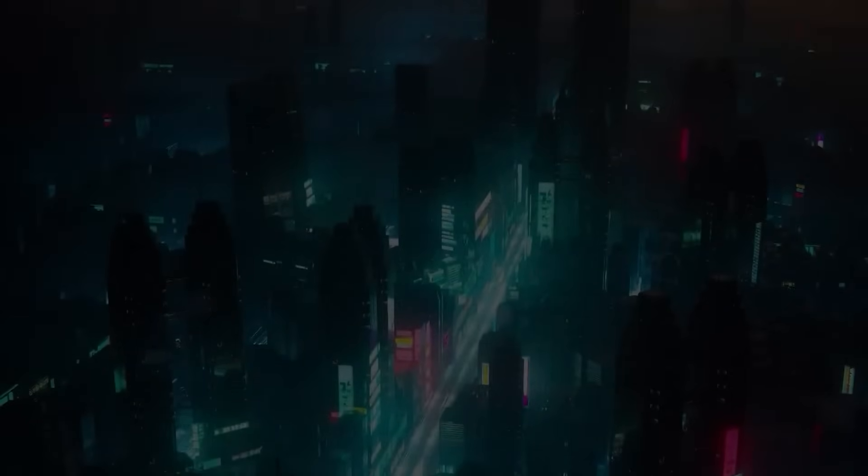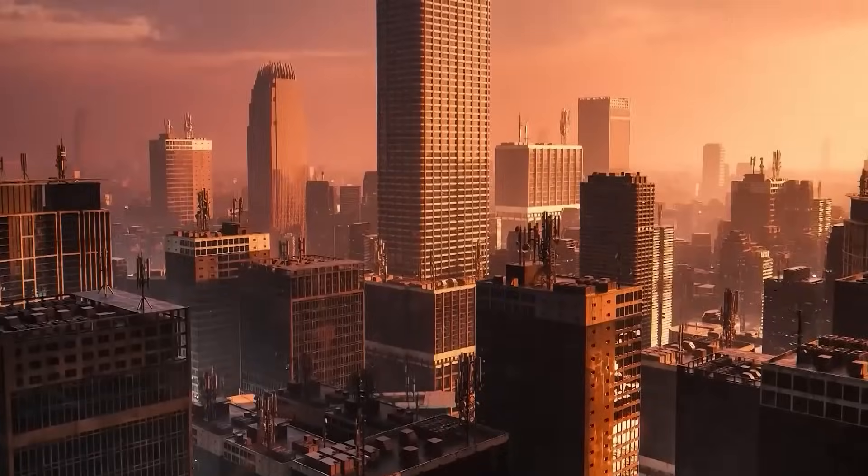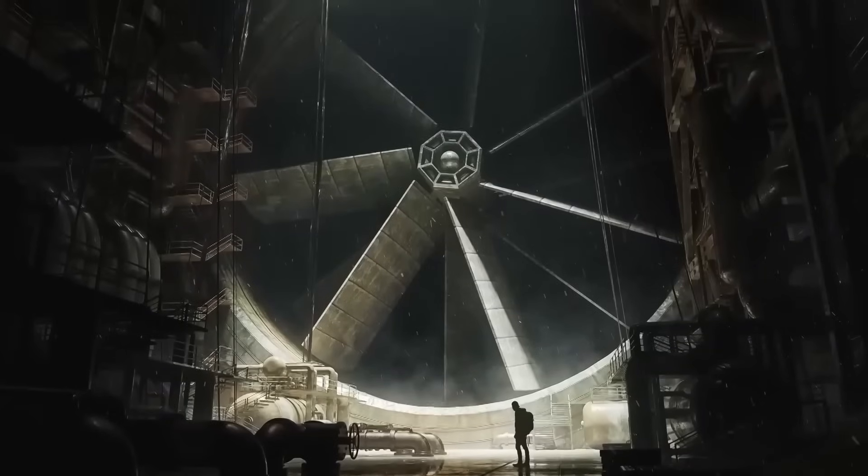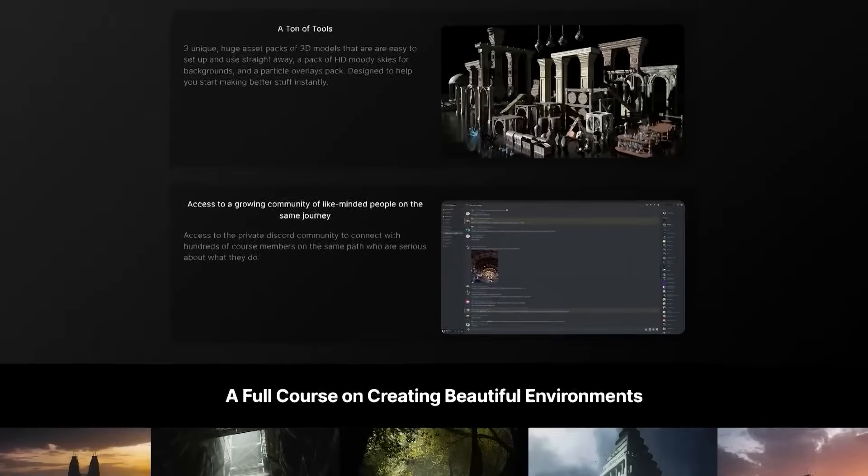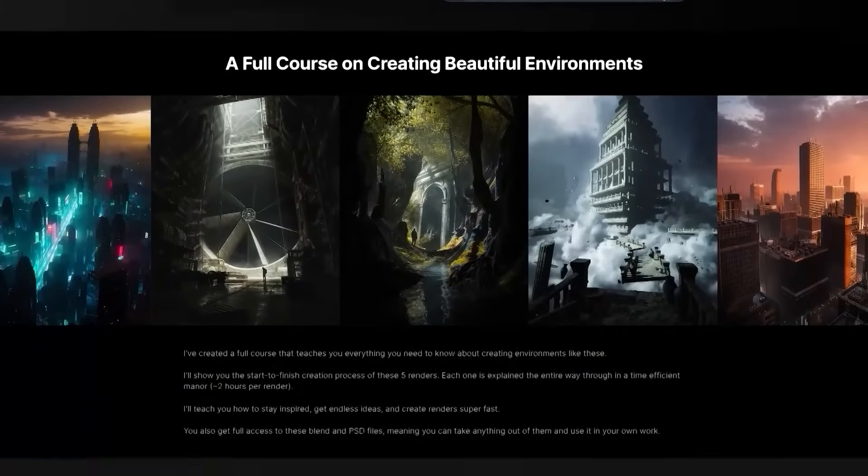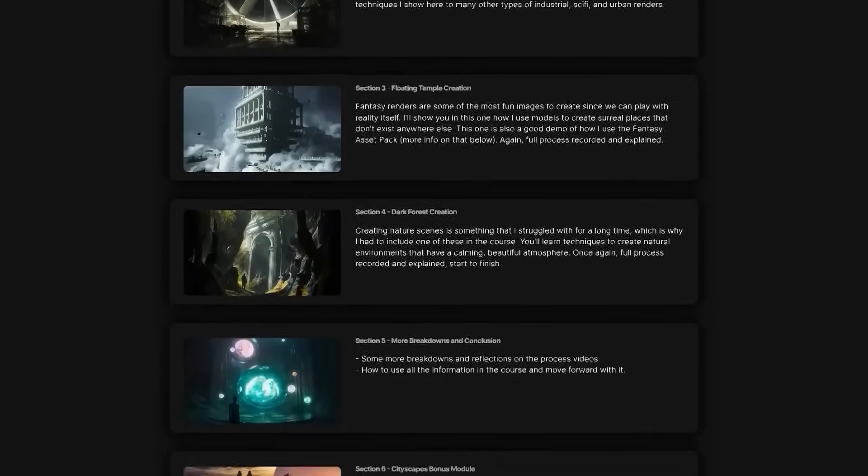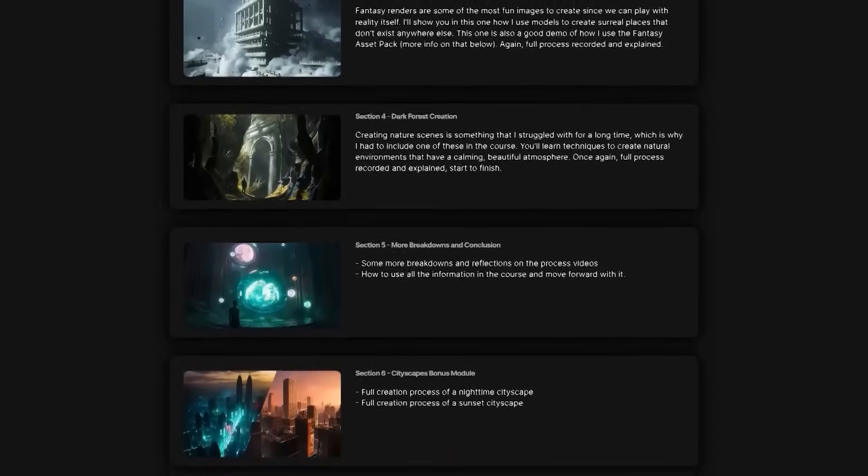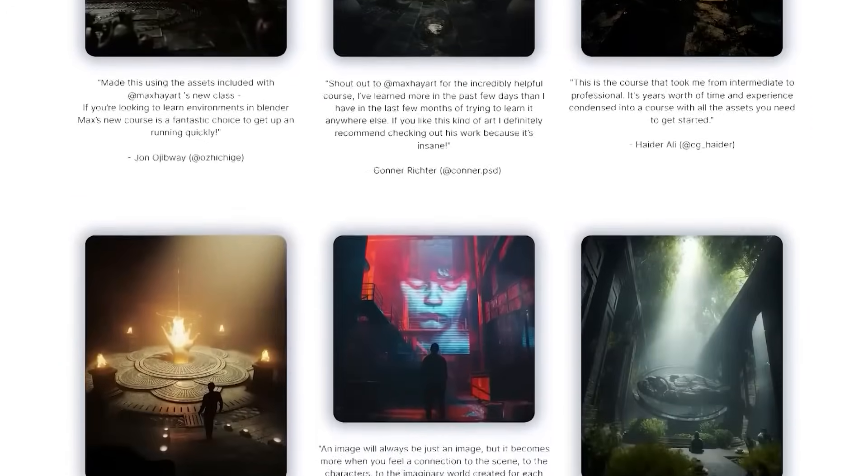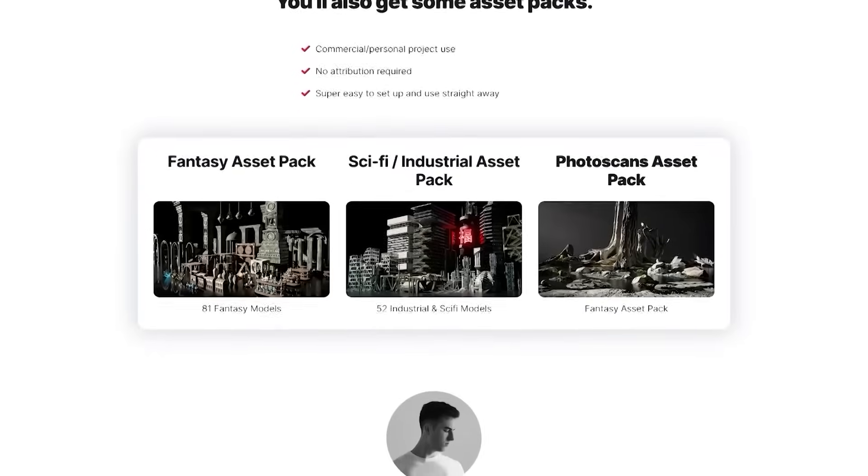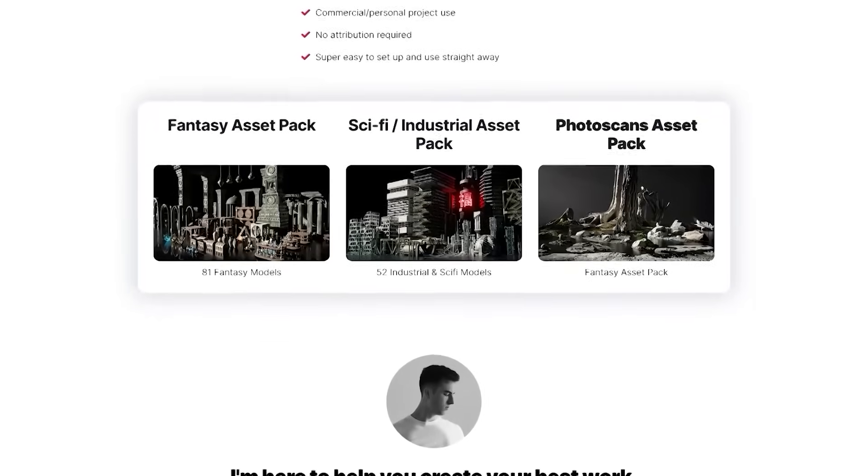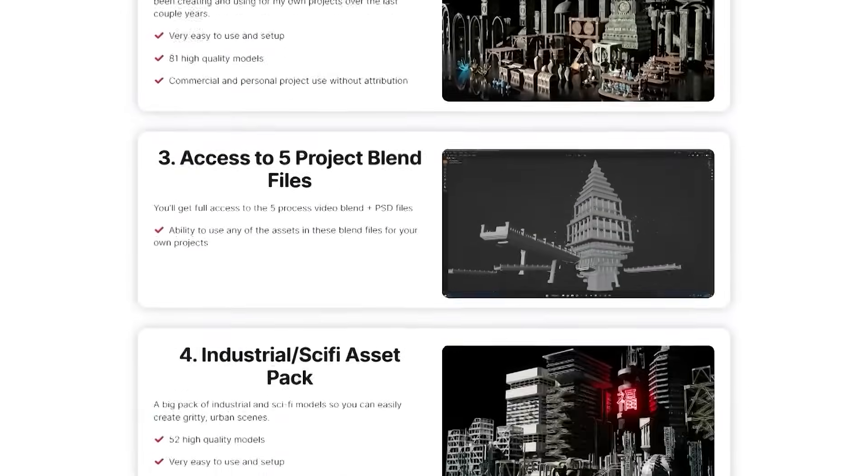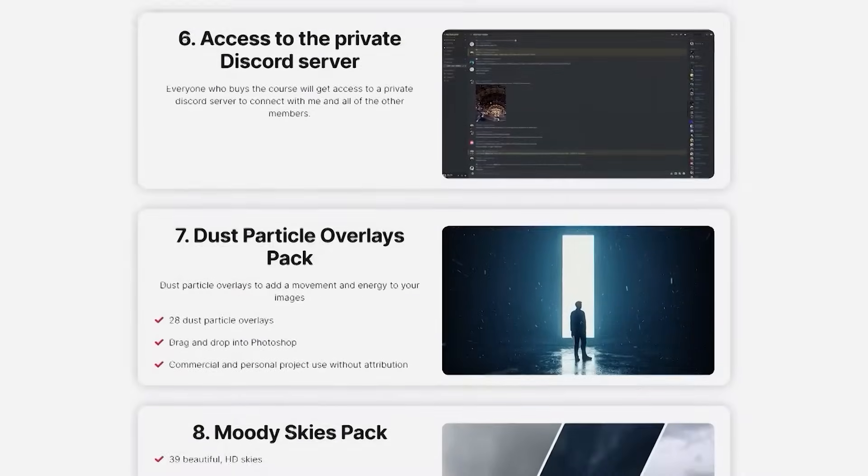Before we continue, do you want to create environments like these? If the answer is yes, then this course by Max Hay is the perfect pick for you. Throughout this training, you will learn how to build each of these environments from scratch, picking up along the way important concepts like composition, modeling, lighting, rendering, and so on. You can also check some of the stuff people created following the course. Another bonus for choosing this course is getting the full fantasy slash sci-fi asset pack, which is fantastic. And to check it out, you can click the link in the description down below.